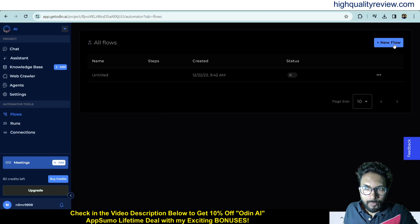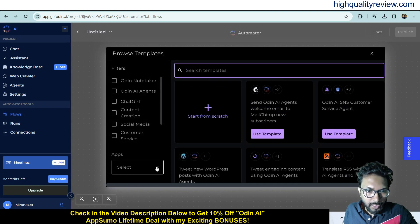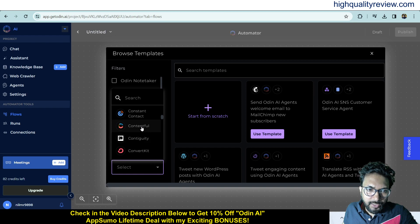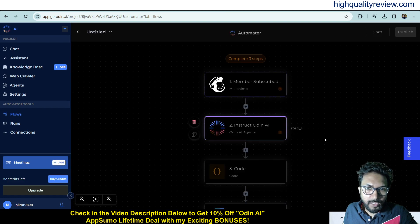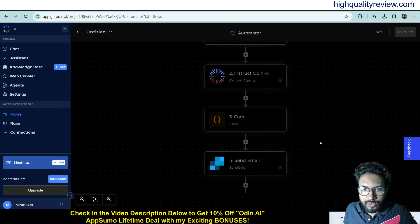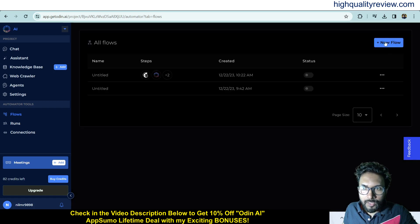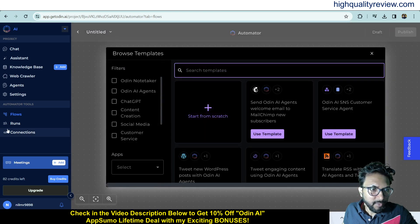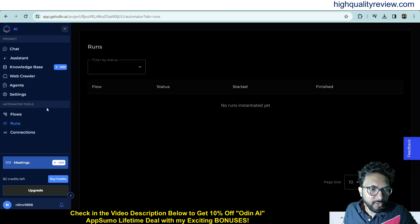In the Flows section, click 'New Flow' to find predefined templates. You can integrate with various apps available here. Click on a template to create your flow — a flow is already created from the template. You can also start from scratch using 'New Flow'. Under the Runs section, you can see all your created flows, and under Connections, you can see the apps connected to Odin AI.